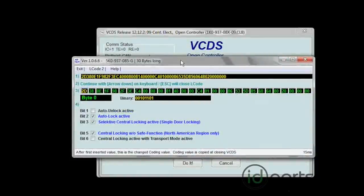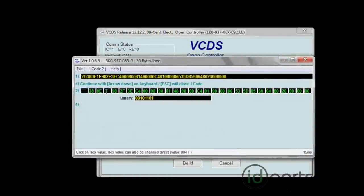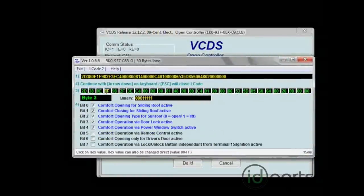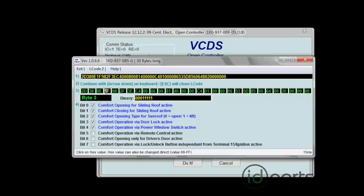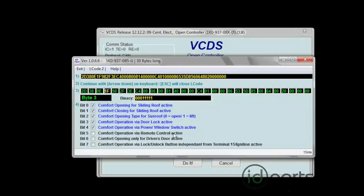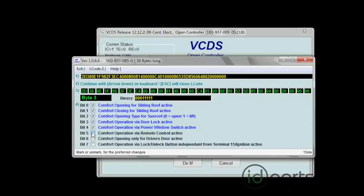Now, we need the fourth group, which right now is 1F. It may be different on your car, but once that's open, on bit 5, you'll see Comfort Operation via Remote Control Active. Click on that checkbox.